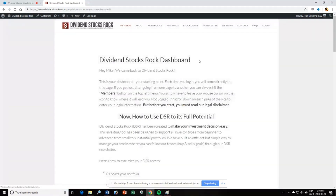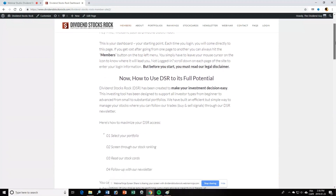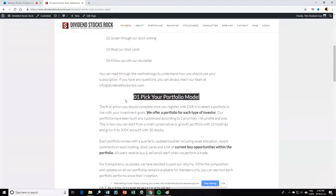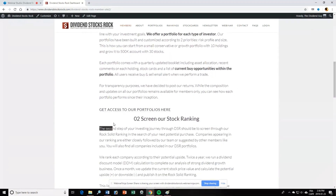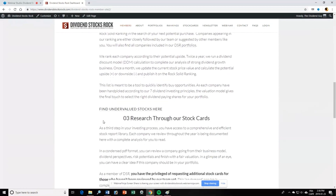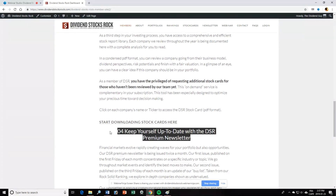Once you log in, you will appear right here at the member dashboard. This video explains everything mentioned in the dashboard. For those who don't like to read too much and prefer a live example, you can keep going with this video. If not, you can go here and read about how to pick your portfolio model, then look at our rankings, our stock cards, and finally our premium newsletter. Let's jump right away into the portfolio section.